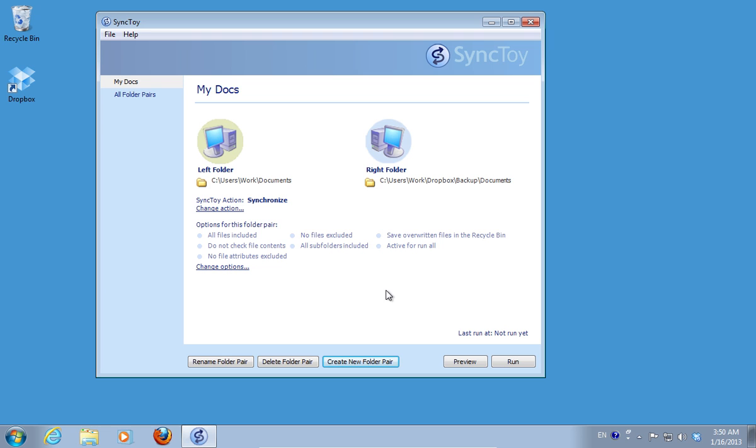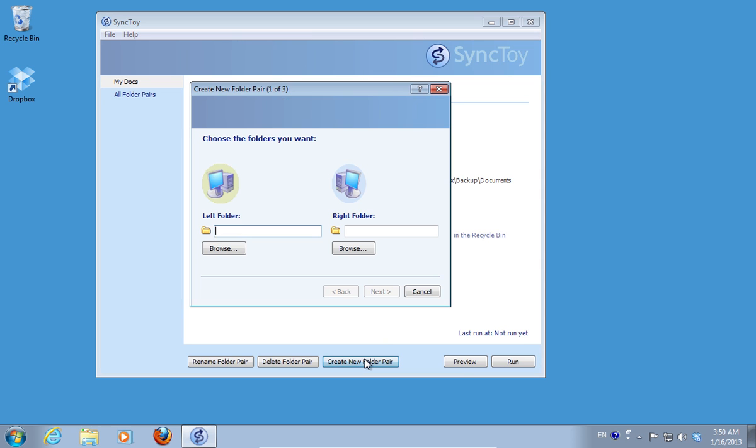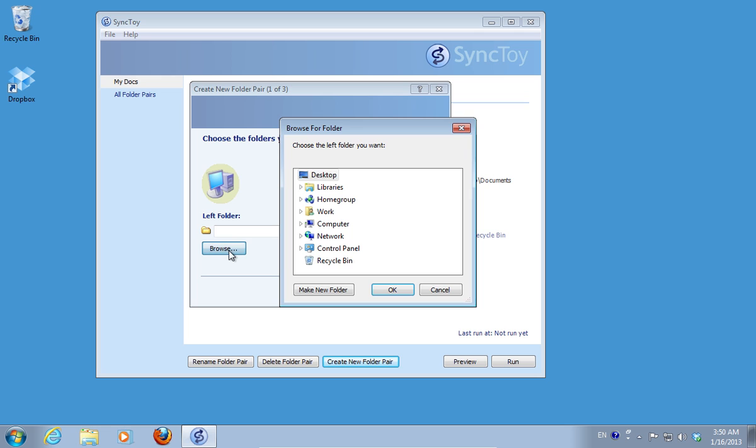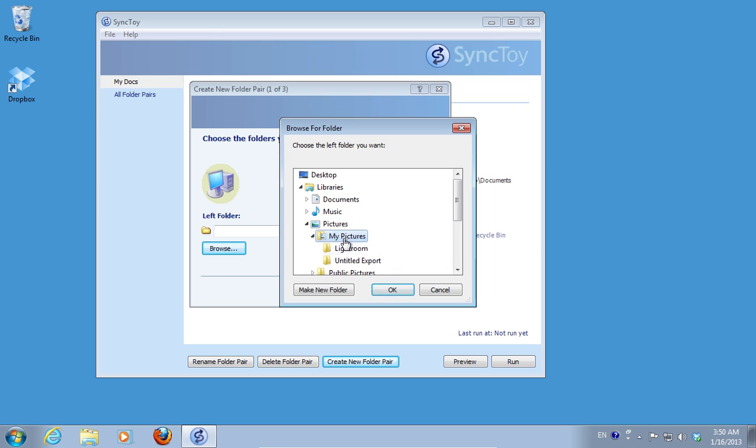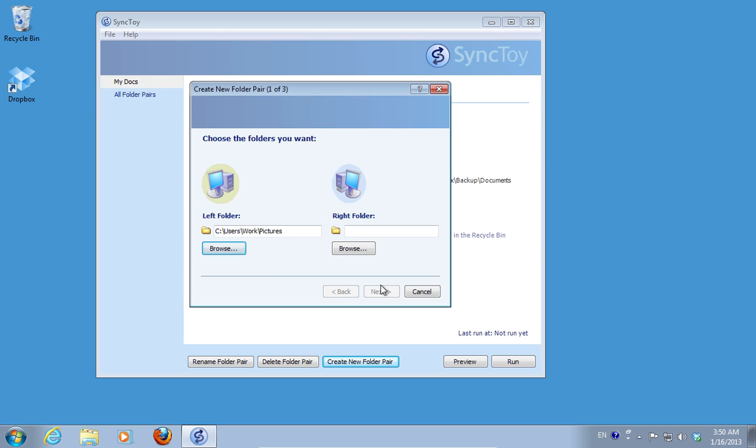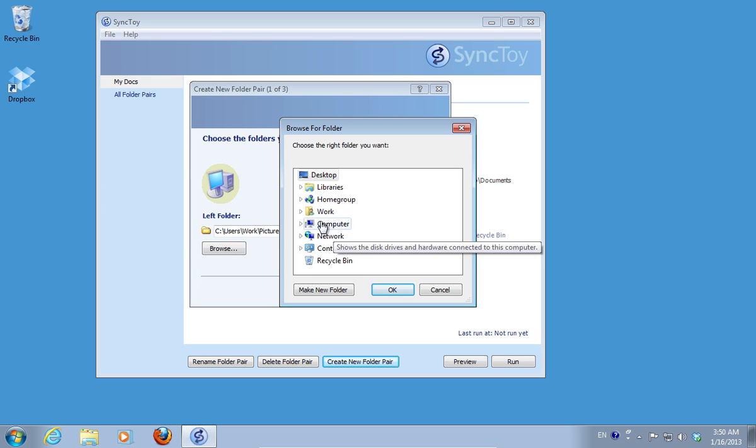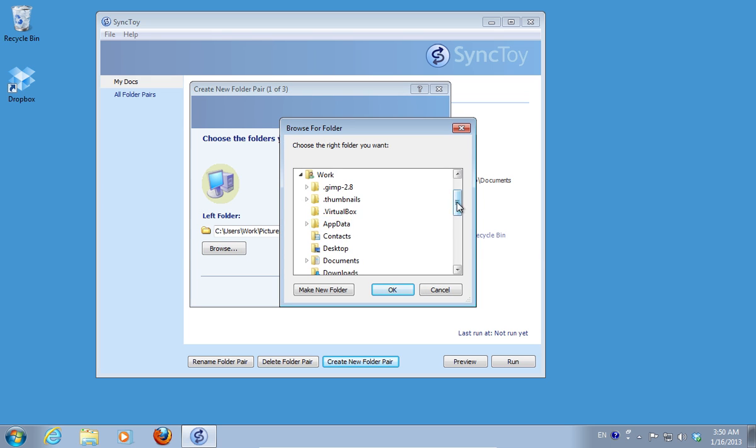To do so, click on the Create new folder pair button again. In the left folder, for example, select the My Pictures folder. In the right folder, choose a folder in the Dropbox.